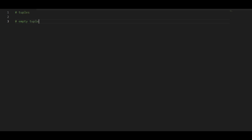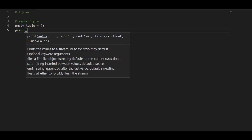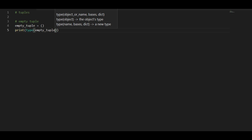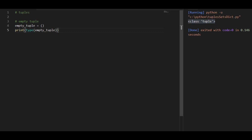Let's create an empty tuple. In order to create a tuple, unlike sets, it uses parenthesis. So if you have a parenthesis and you try to print, or if you want to know its type, just print the empty value and it's going to tell you that this belongs to the class tuple.